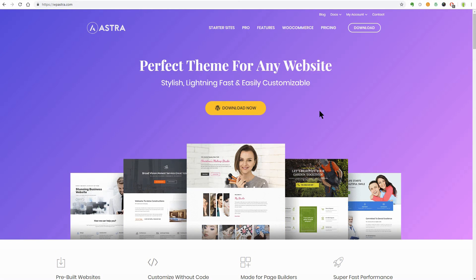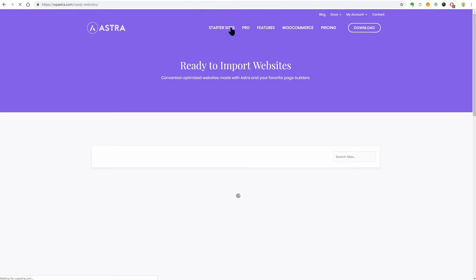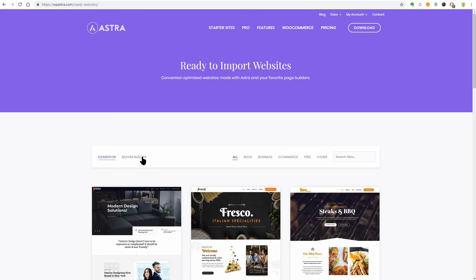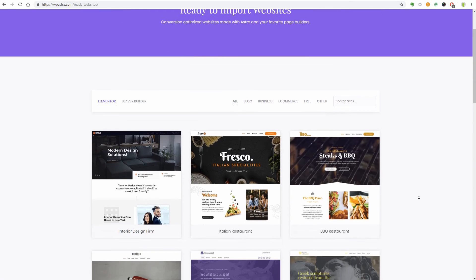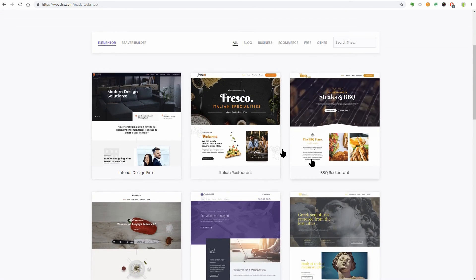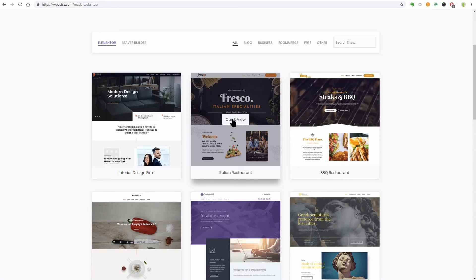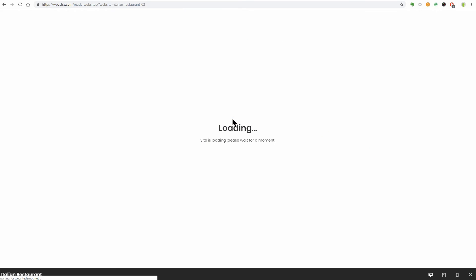Astra was the best overall theme in our review, offering lots of features, excellent performance, and compatibility with a wide selection of popular page builders.